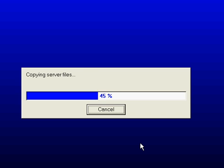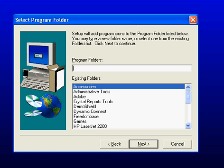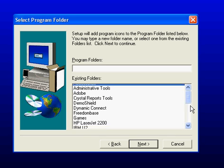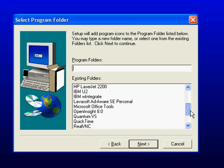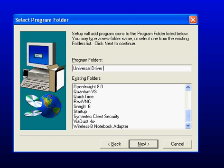And our install process is continuing. At the completion of the install process, we're asked to select the program group. And here I will pick Universal Driver. Actually, I'll type this in and I'll say Universal Driver 4.0 and click Next to continue. And the setup process will complete.